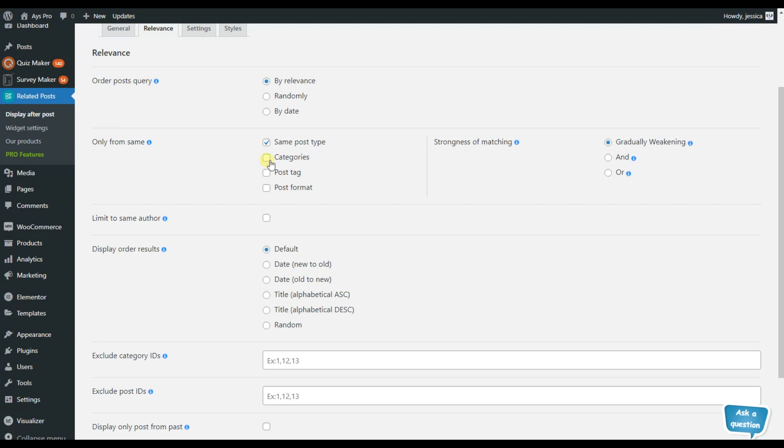For example you can choose to display the post only from the same category, from the same post tag, post format and so on. You can choose more than one options.